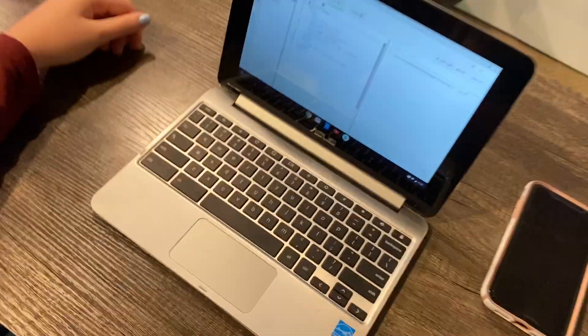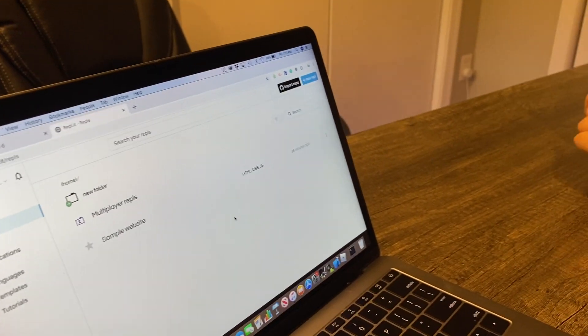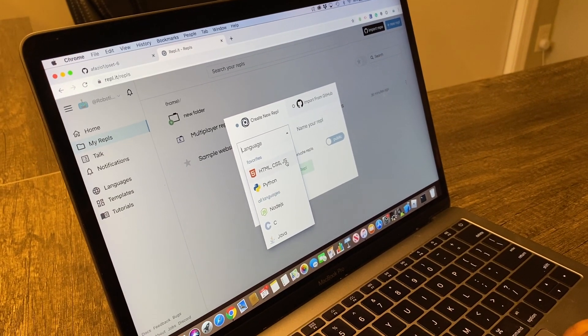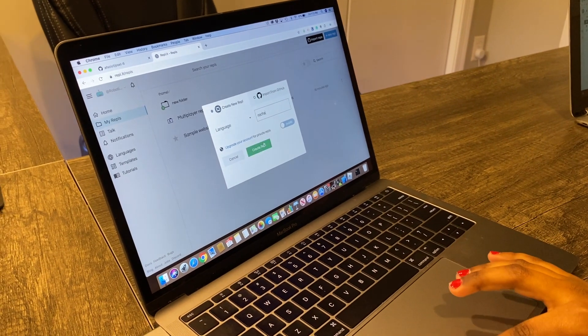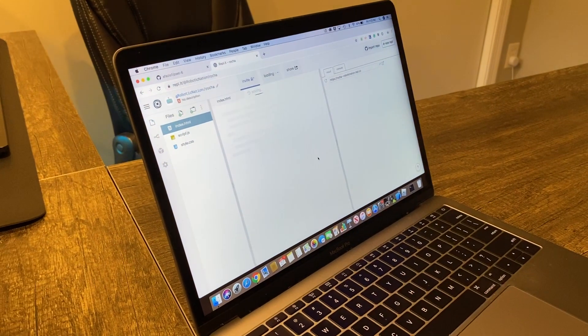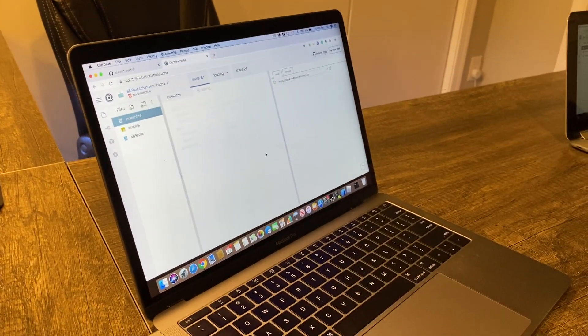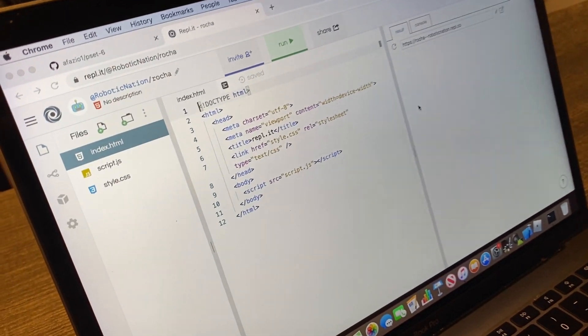Step one: go to replit.org. Click the new Replit button in the top right corner, go to HTML/CSS/JS, create it, and name it something. Then hit create Replit. Okay, we got everyone on Replit, we're all set up. Can we all look at our screens? You see there it has the HTML tag.